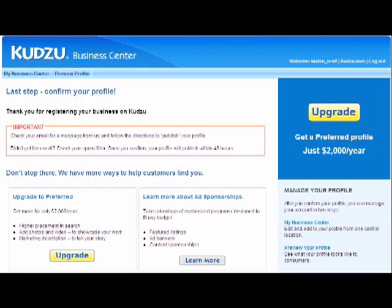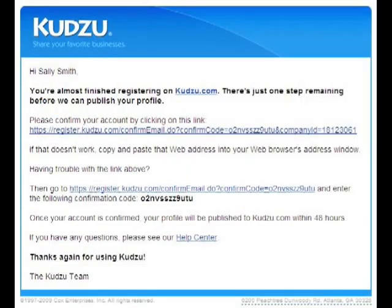Thank you for joining Kudzu. You will receive a confirmation email at the email address you provided. Please read the email and follow the instructions to confirm your new profile. You must confirm your registration before your profile can be published. If you don't receive your confirmation email within 24 hours, check your spam filter. Adjust your spam filter to allow email from Kudzu.com and Cox, Inc. Click on the link provided to confirm your profile. You may also copy the confirmation code and paste it into the field. Once confirmation is successful, it will be published.